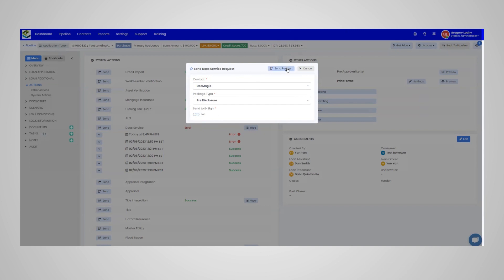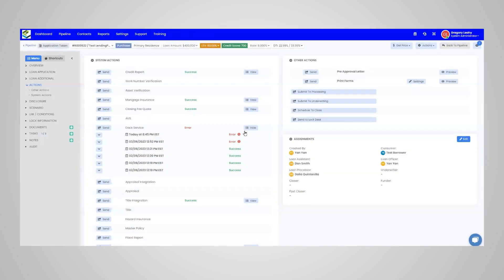Last but not least, go ahead and click Send Request and the doc package will run right here within LendingPad.